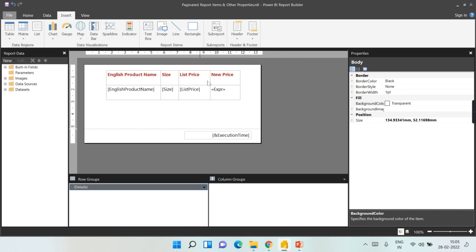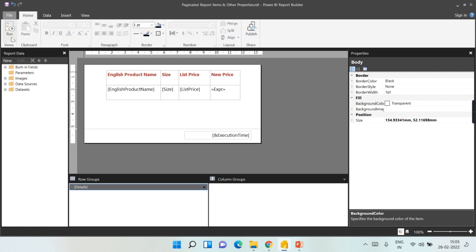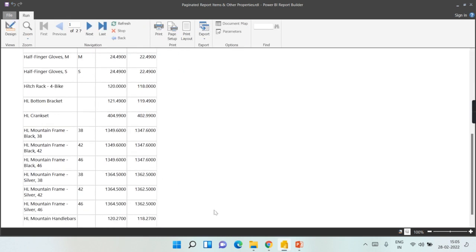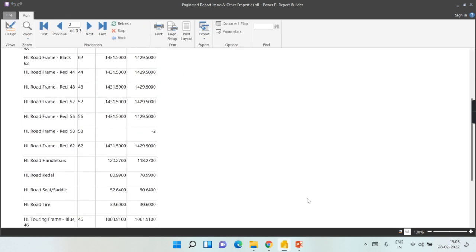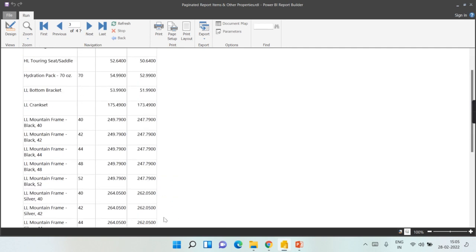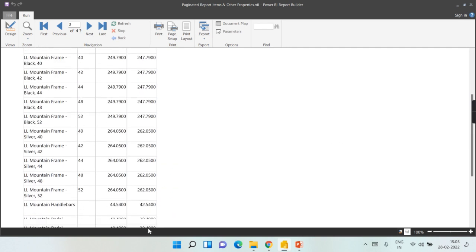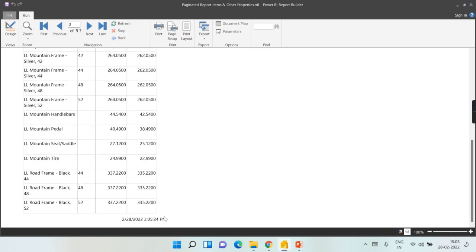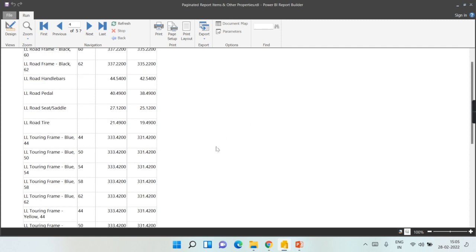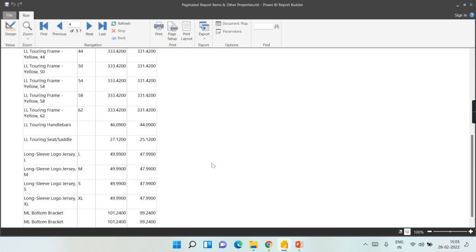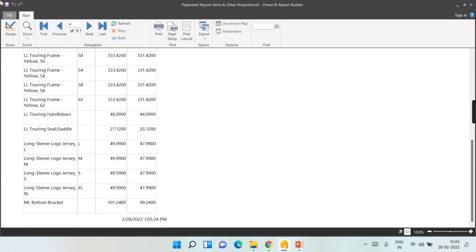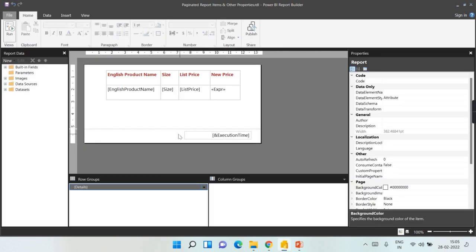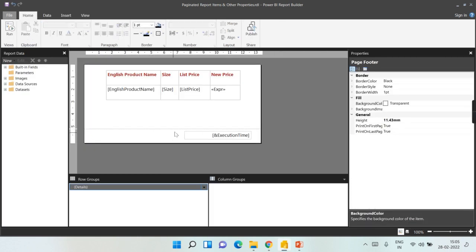So now we have only the footer and you can see at each page at the end of the page you will find the date and time. At the end you see 28-35, that is the page number three. Even at the four you can see the footer, so this is what the footer is.